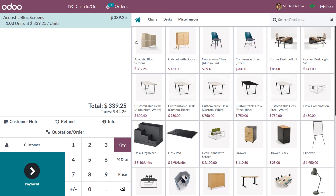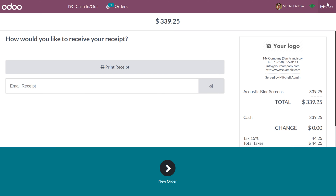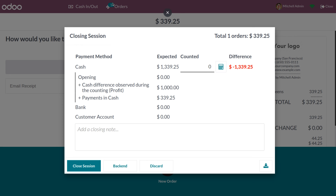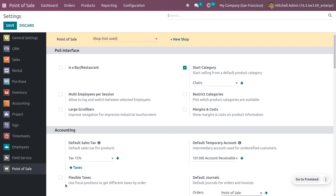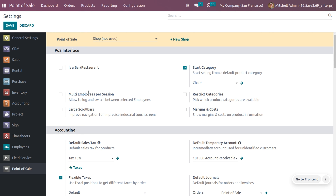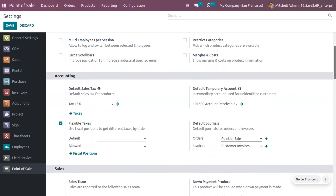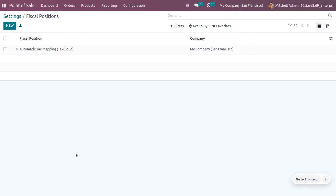We can also manage flexible taxes — setting taxes depending on locations as well as for providers. Let me make the payment first, then close the session and go back to configuration settings. Under configuration settings, you can manage taxes using flexible taxes. When you choose flexible taxes, you can use a fiscal position to set different taxes by orders, by providers, or by location. We need to create a fiscal position — it is used for tax mapping purposes, and you can map taxes or accounts.